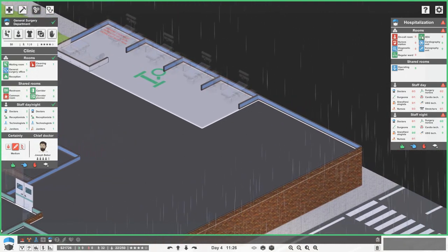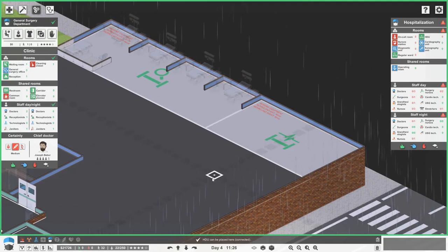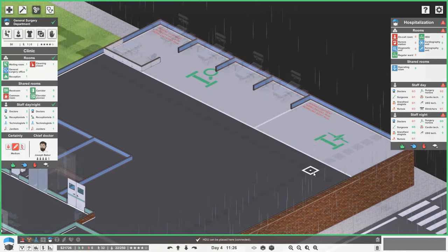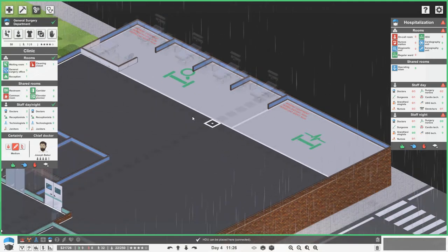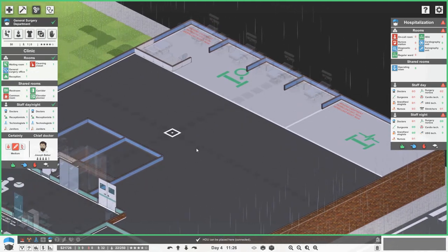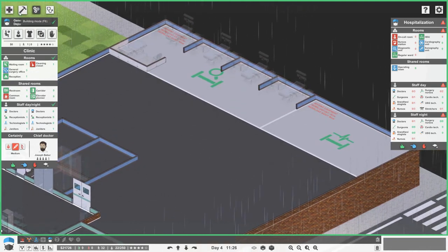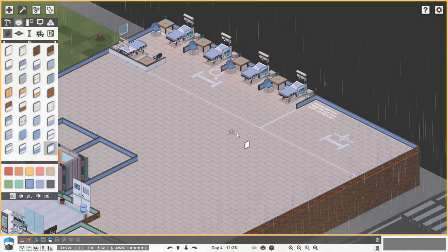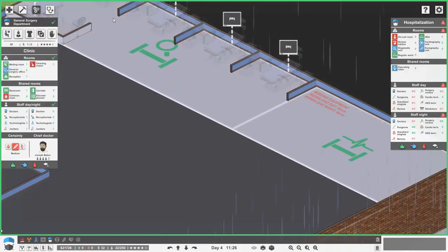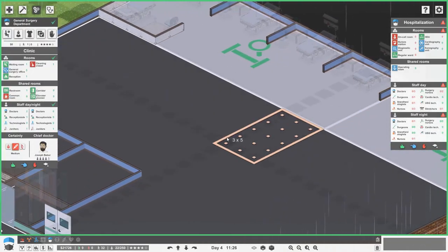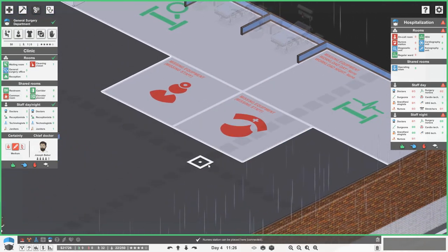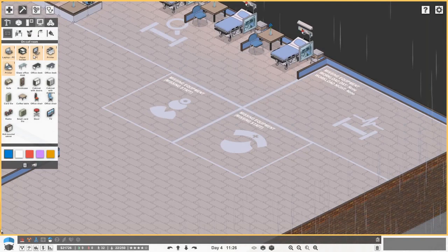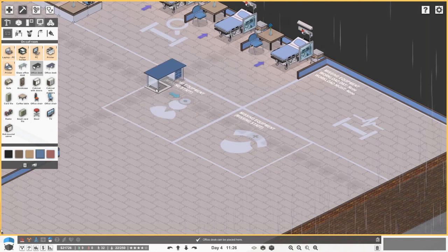The same setup will go for our HDU, just a little bit smaller. In the middle we'll have the on-call room and nurses station. The on-call room will be five by five, and in these little rooms we're going to need some cheap desks.